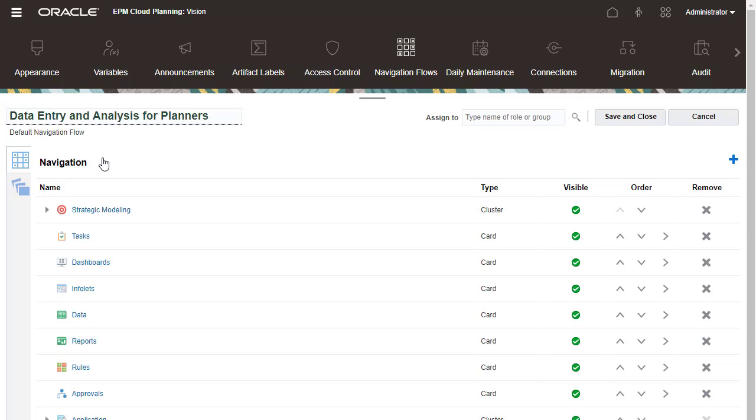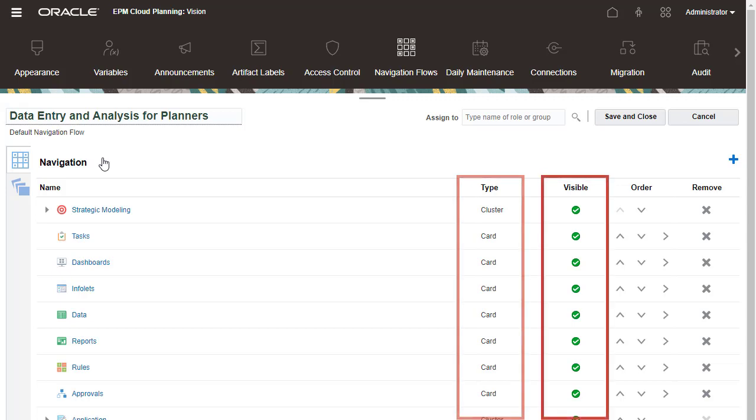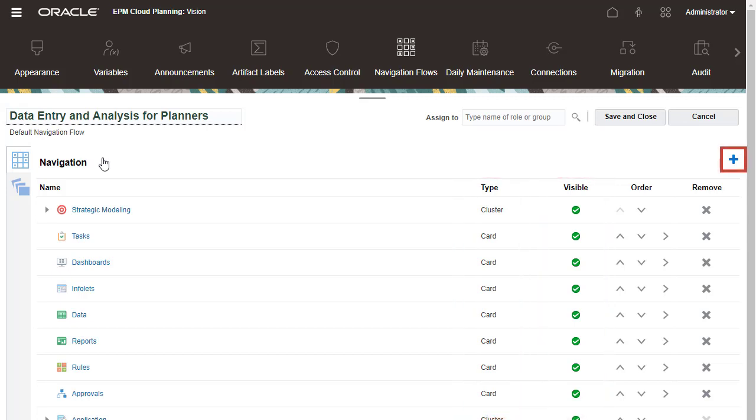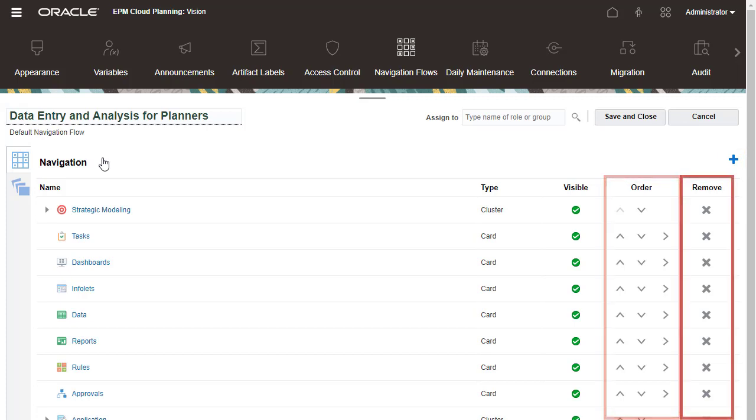Each item is designated a type and state of visibility. You can add, reorder, remove, and modify items.